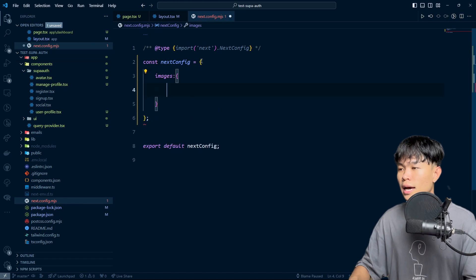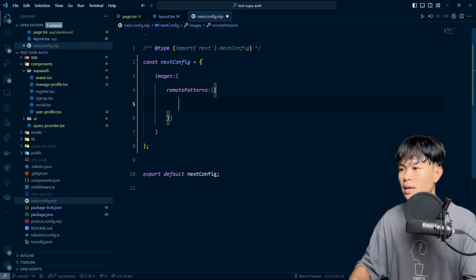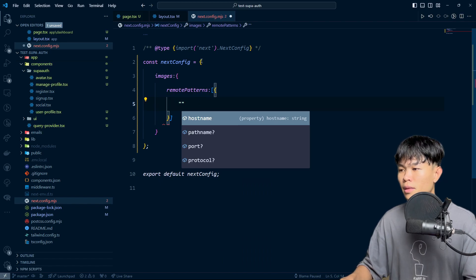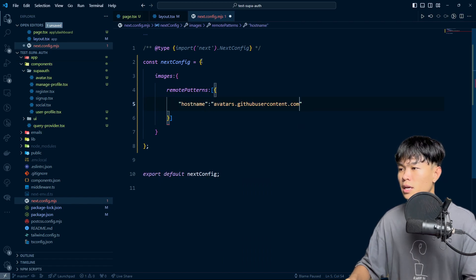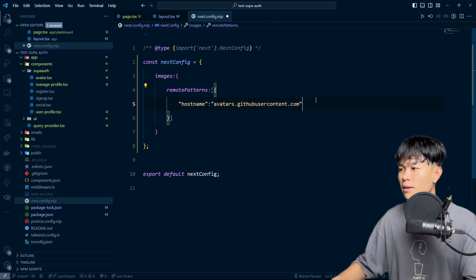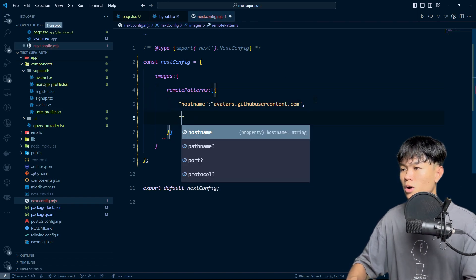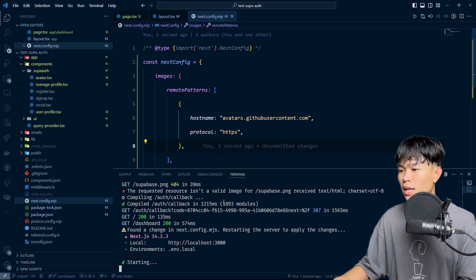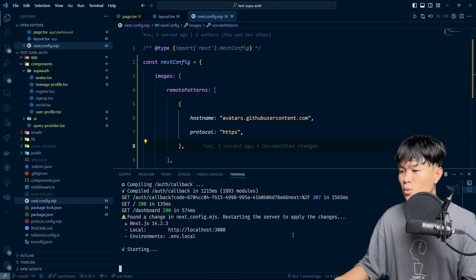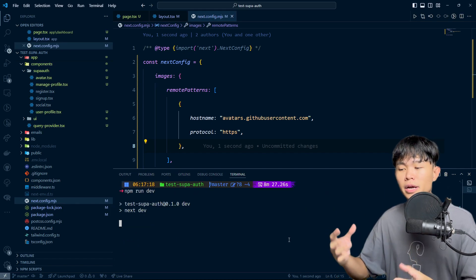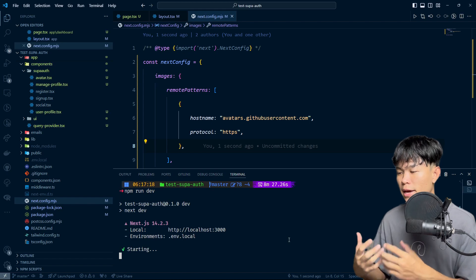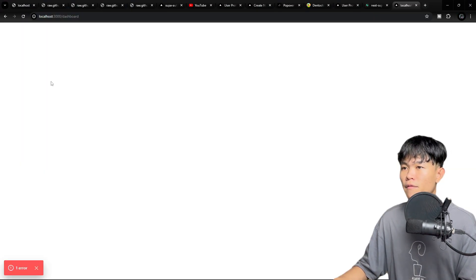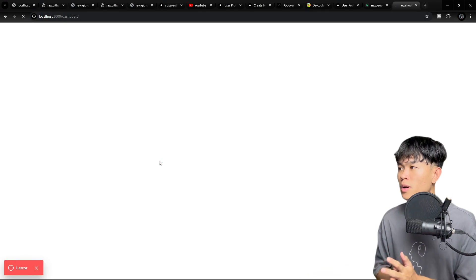If you run into this error, you need to set it up on your own. Let's do the image config — this is going to be remotePatterns as an array. I'm going to set the hostname. I think the hostname is going to be this one, and then the protocol is going to be HTTPS. Since we updated this, we need to restart the server again.